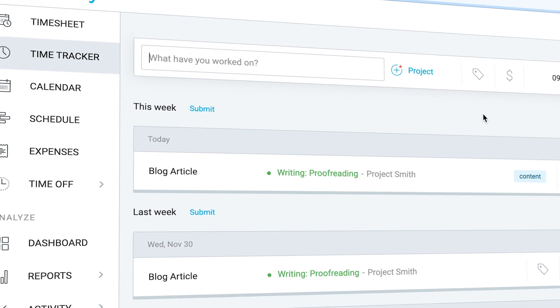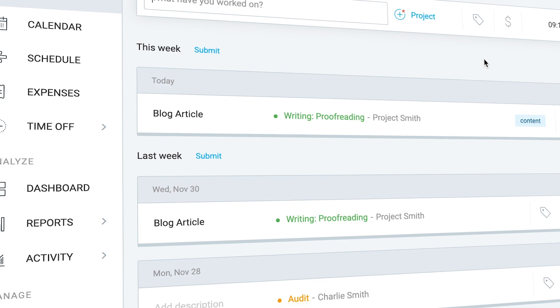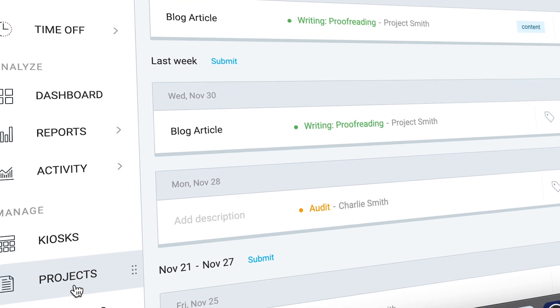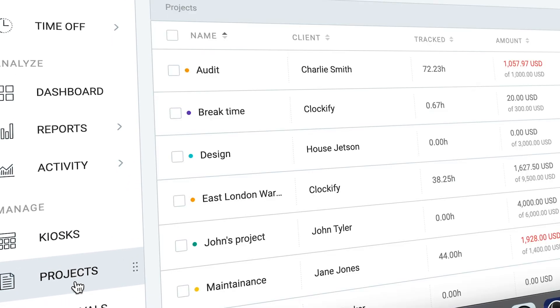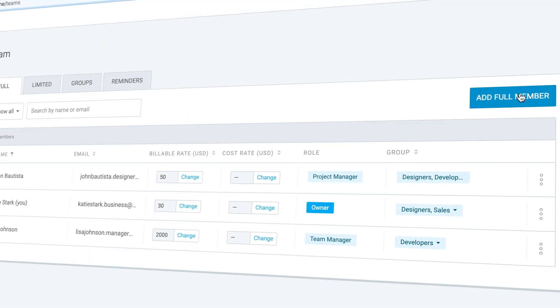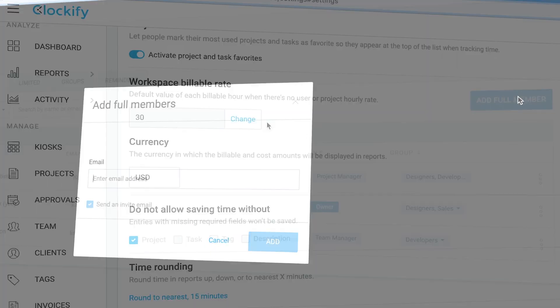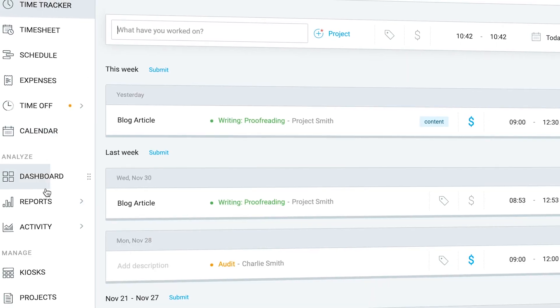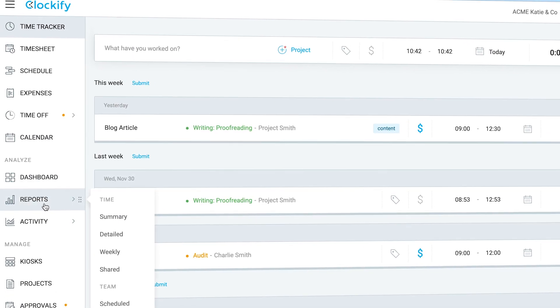The web version of Clockify comes with a lot more features. There you can manage projects, invite users, set up hourly rates, and most importantly, run reports.